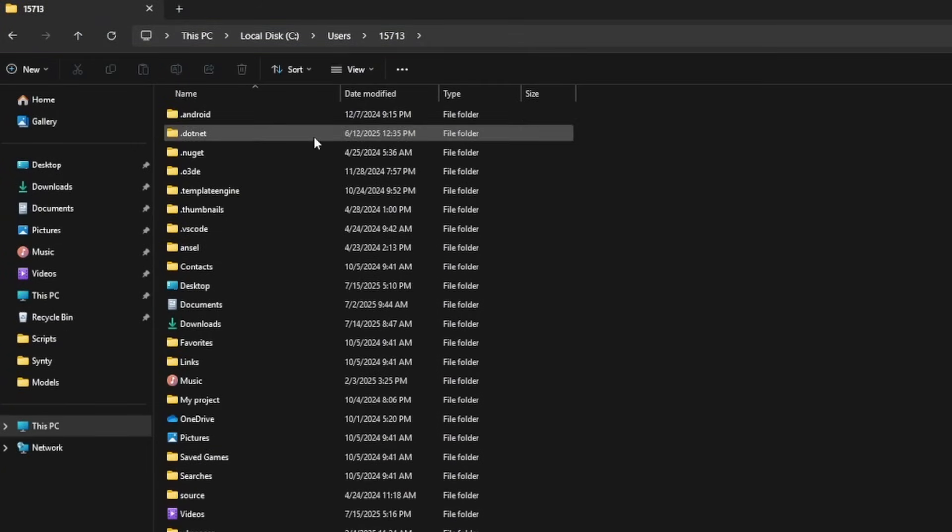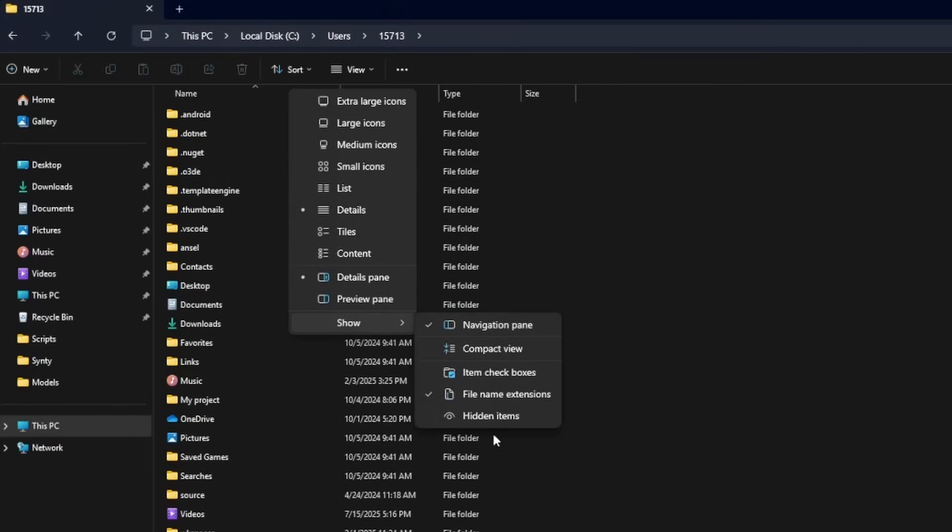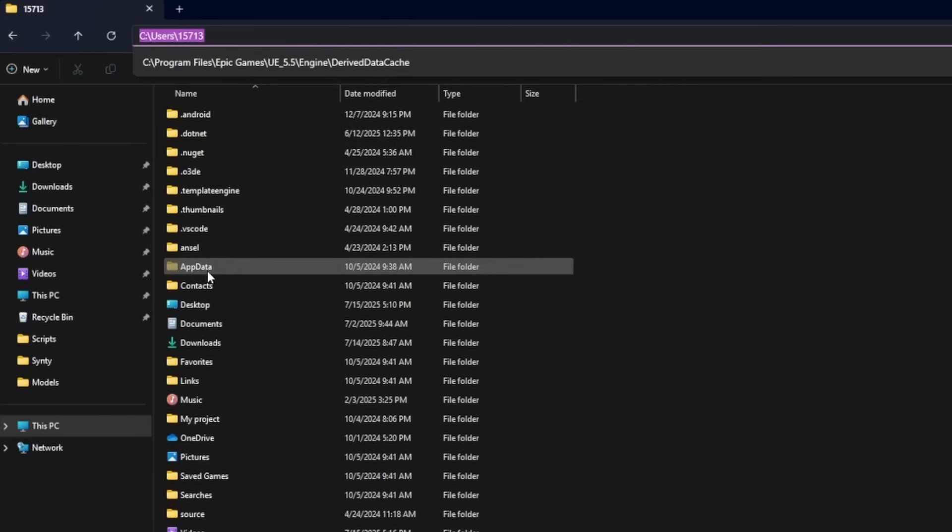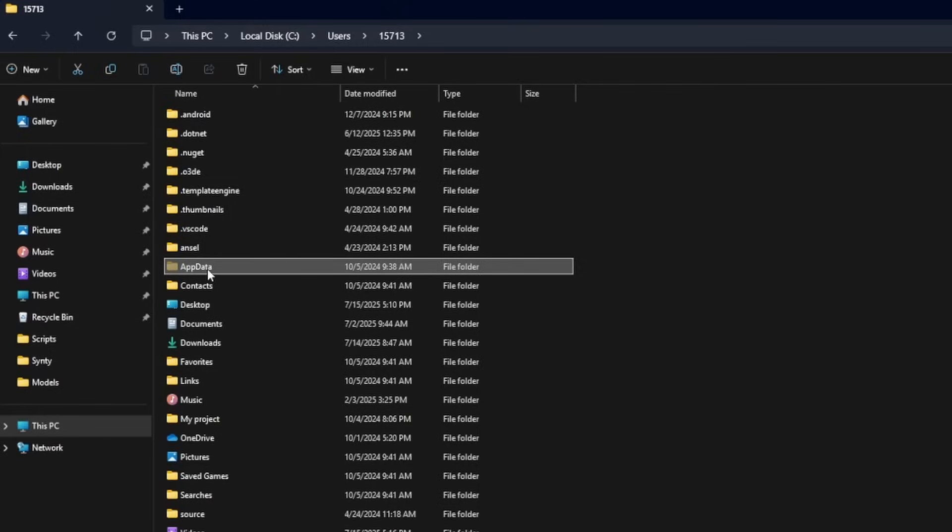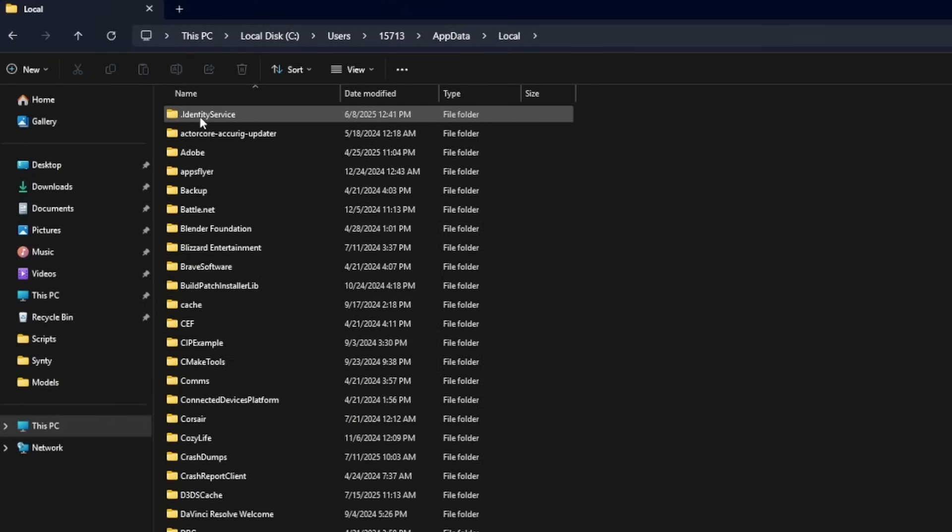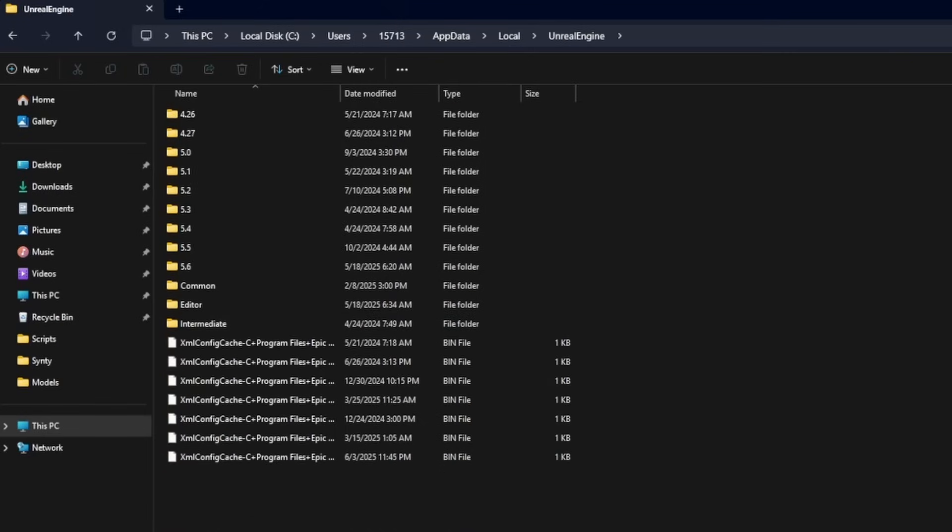And in order to do that, just head over to View if you're on Windows 11, and then under Show, make sure that hidden items are checked and now I can see this AppData over here. Double click into that and then go into Local, and then I will look for Unreal Engine.